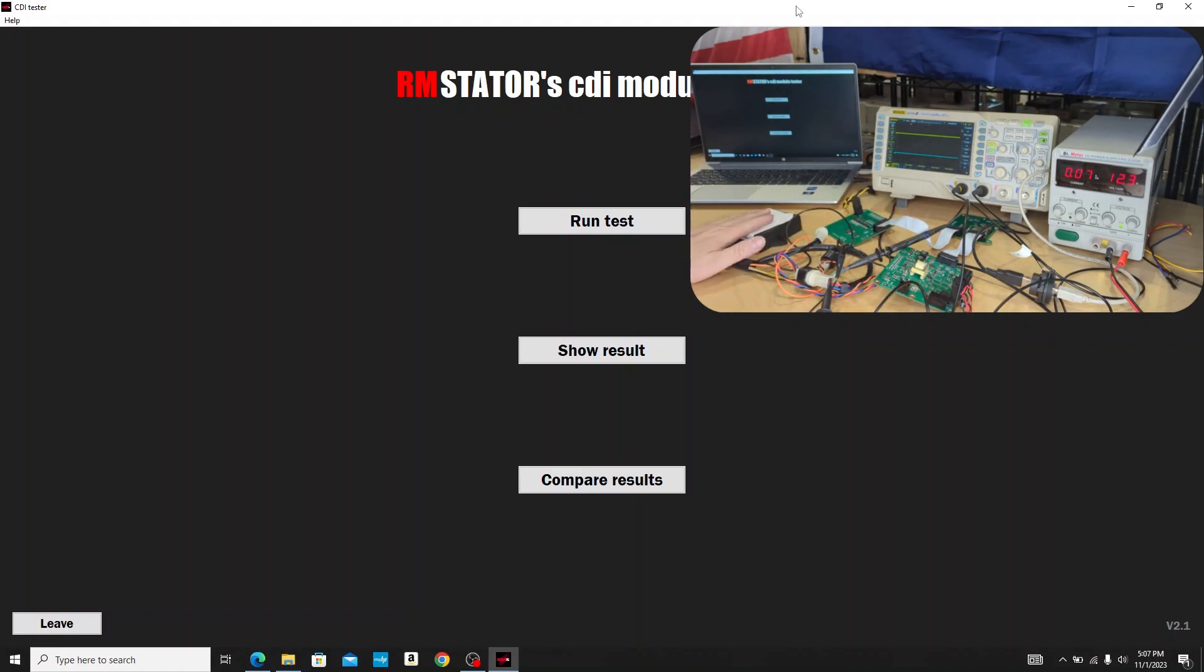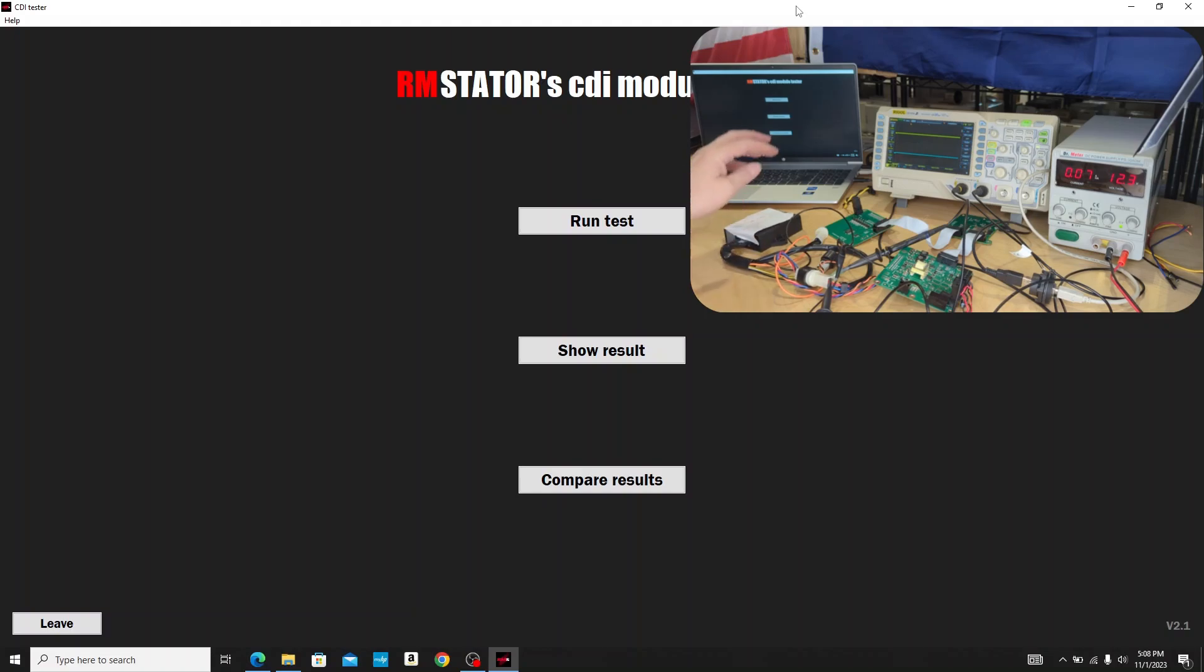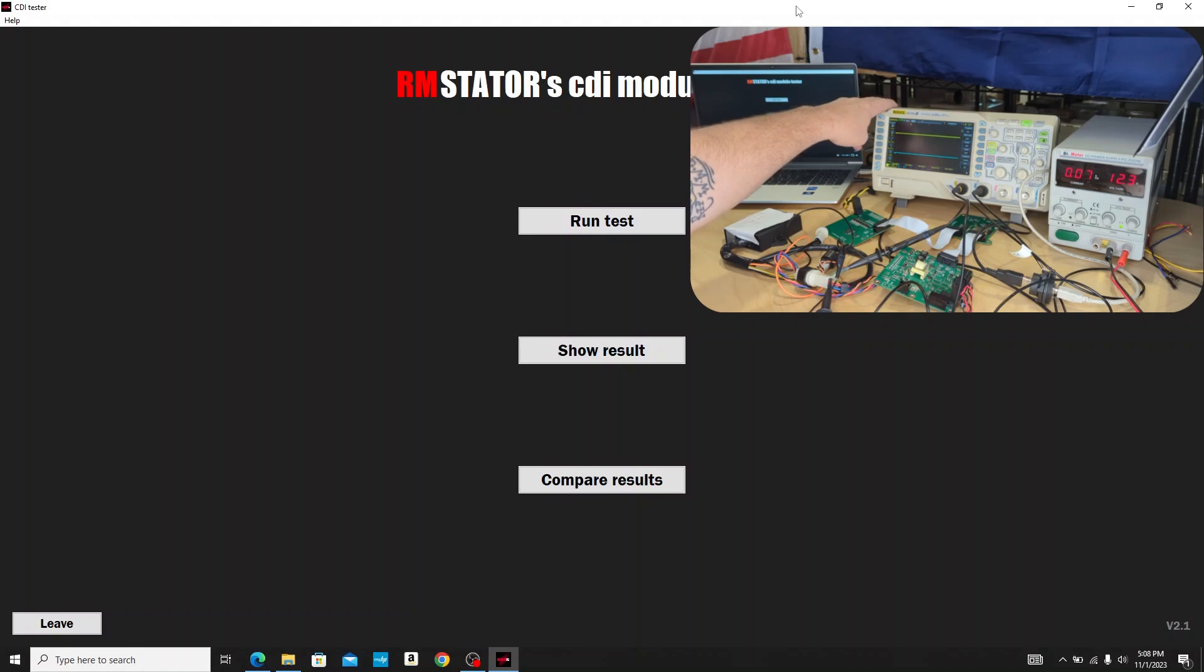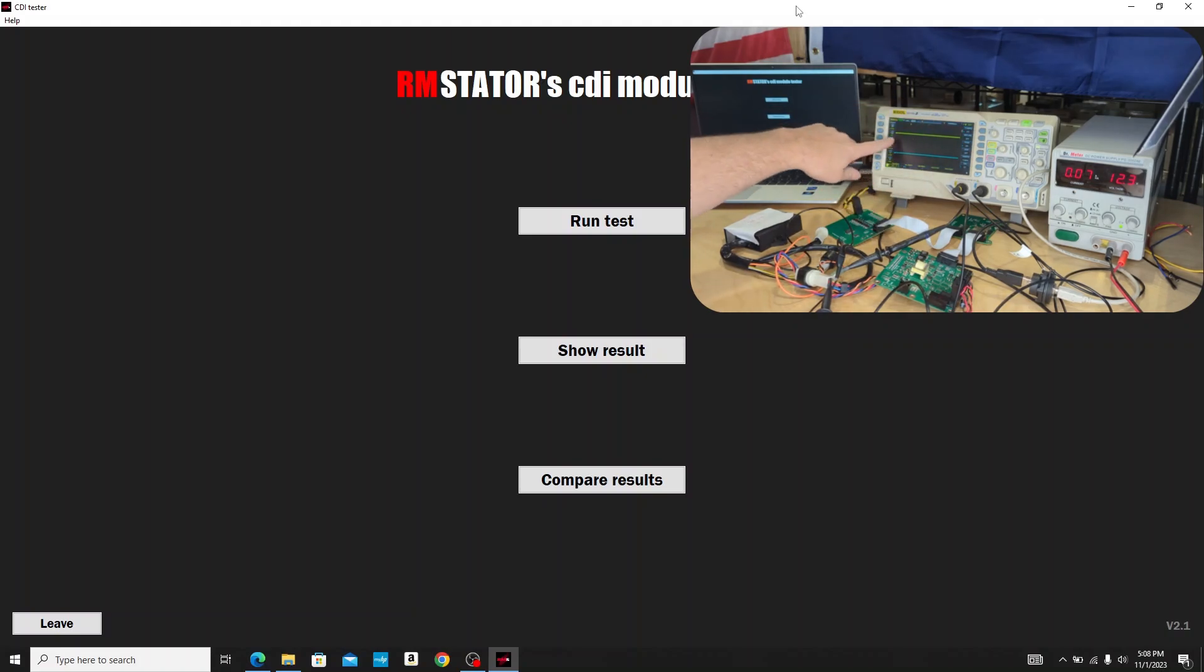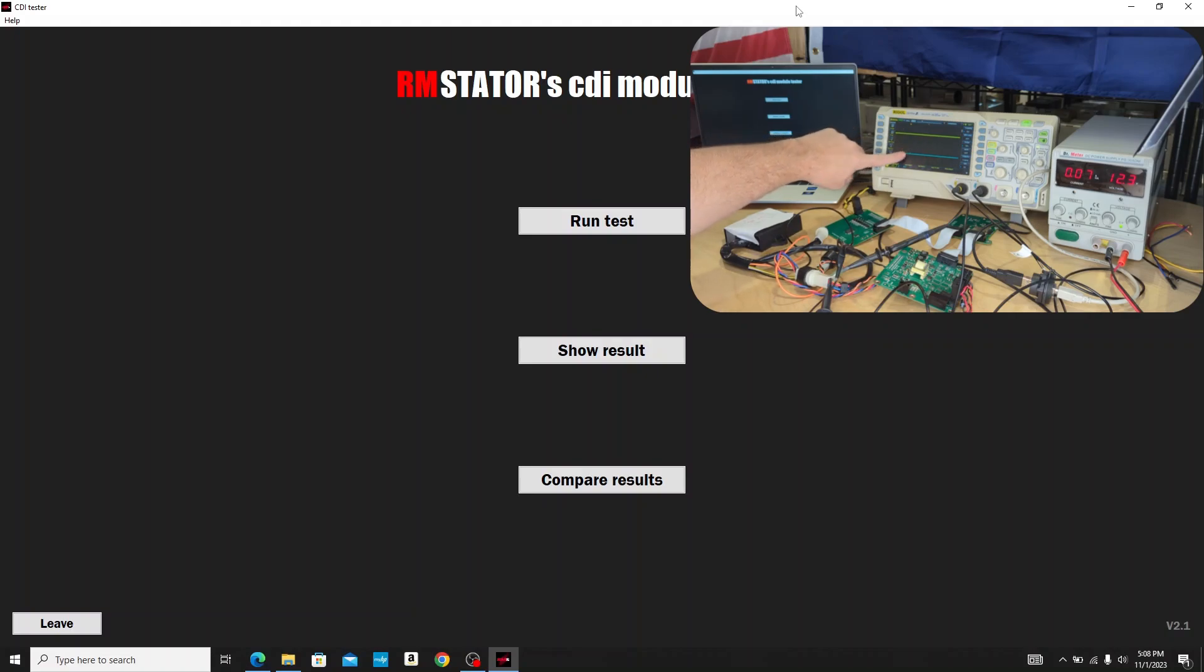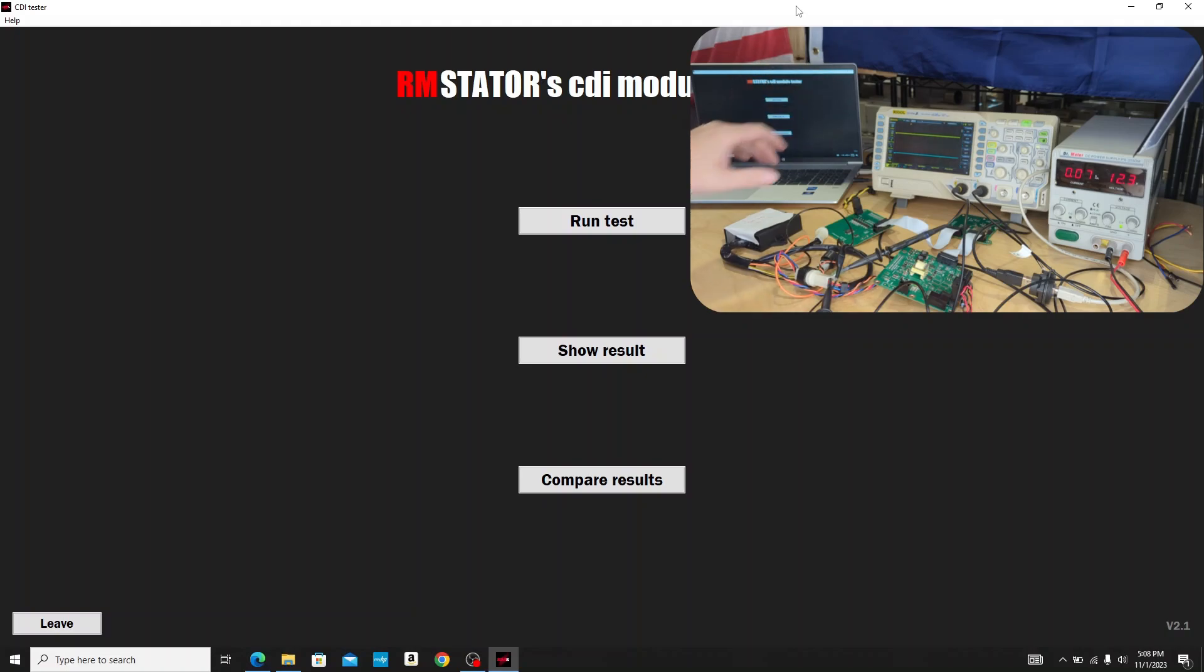You can see we have a CDI box here. This is for an old Yamaha Warrior ATV. We have our oscilloscope set up so we can see what's going on live, the signals we're generating. Up here channel one is going to be our pickup coil pulse and channel two is going to be when the ignition coil output fires.